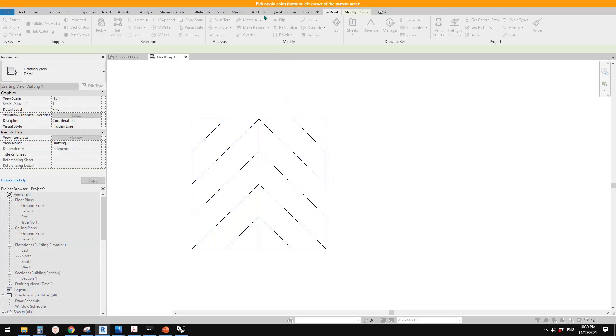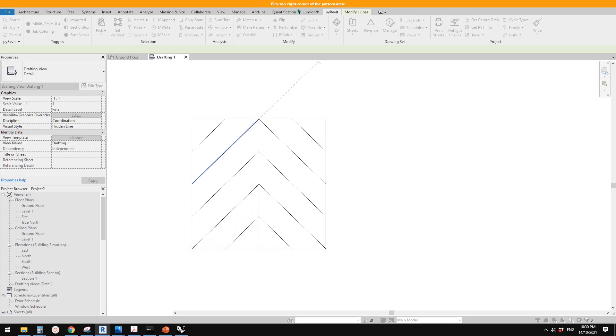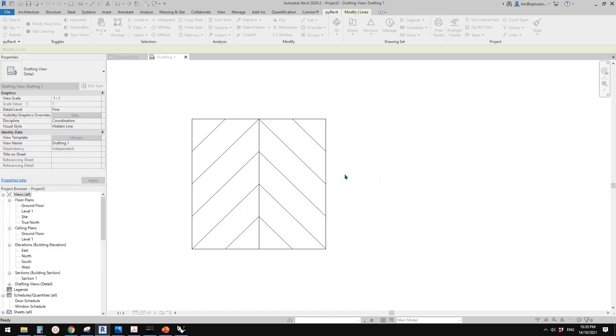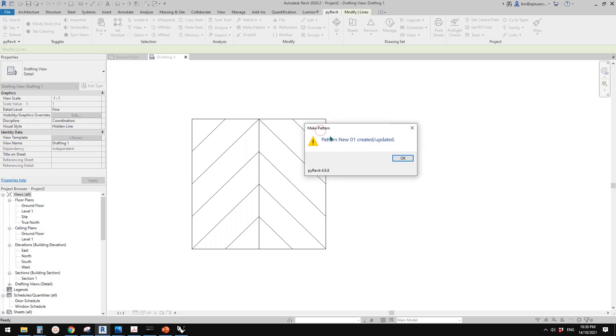So this plugin will ask us to pick the origin point bottom left. So click on here, and then top right, and click on here. So now, done. So now let's click OK.